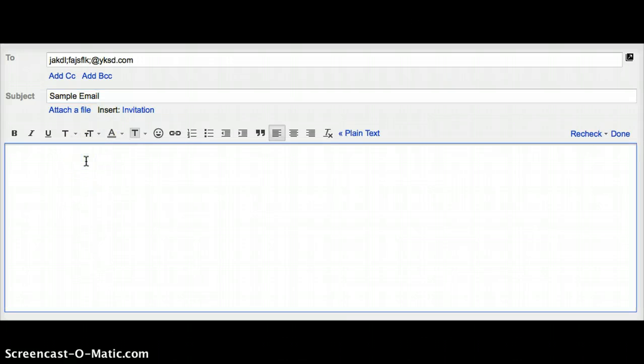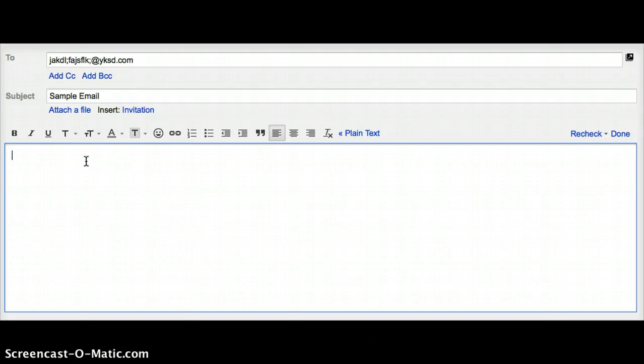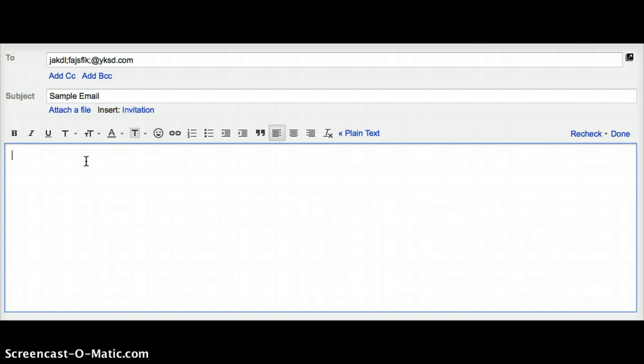Once you've chosen an appropriate subject, you can then move on to the body of the email. Here you'll want to start with a greeting followed by a comma. Appropriate greetings are greetings, hello, to whom it may concern, and there's a lot of others. Just choose one that makes the most sense for the email you're writing.